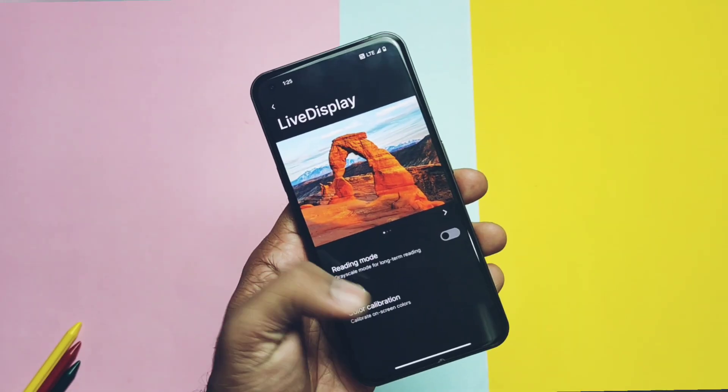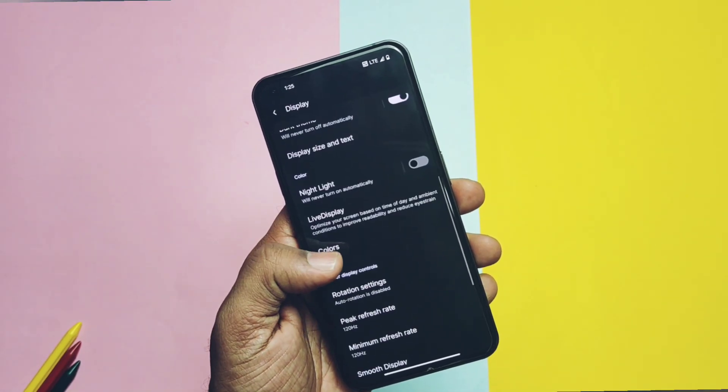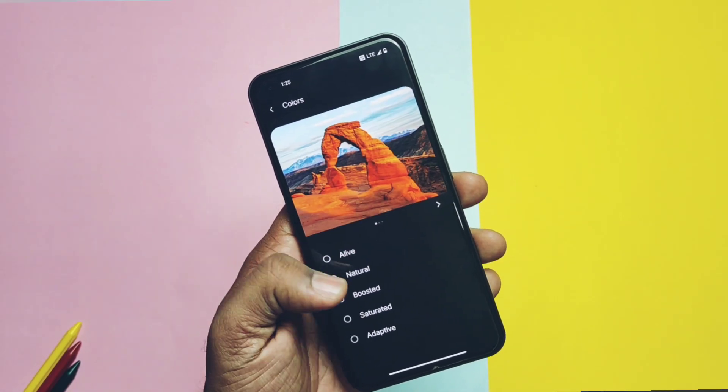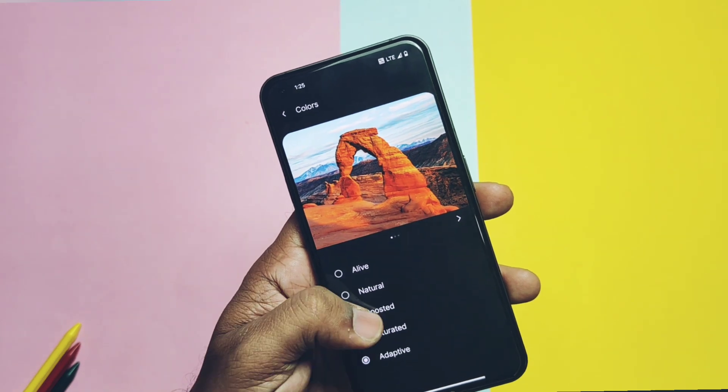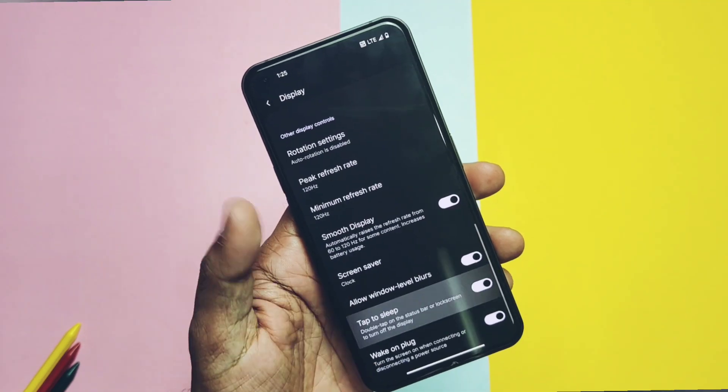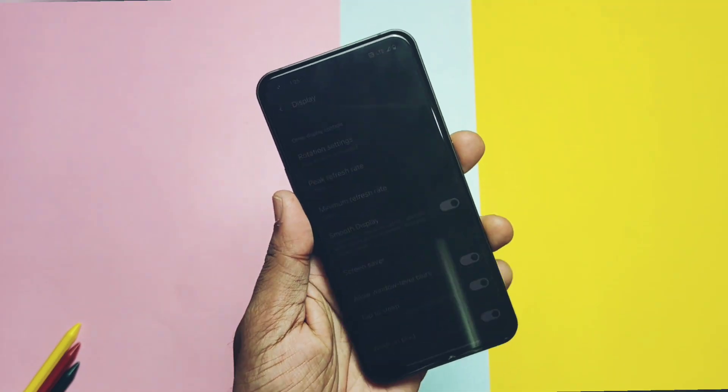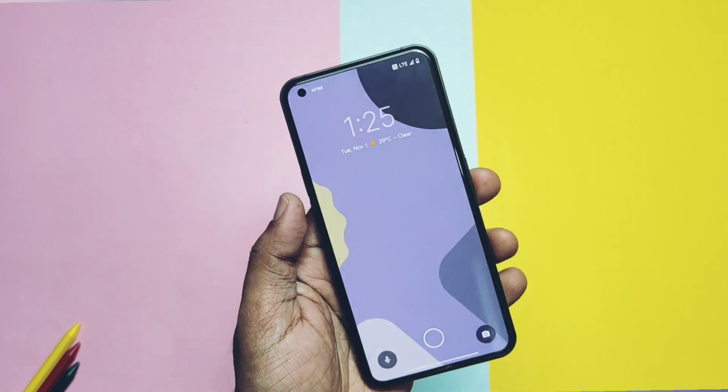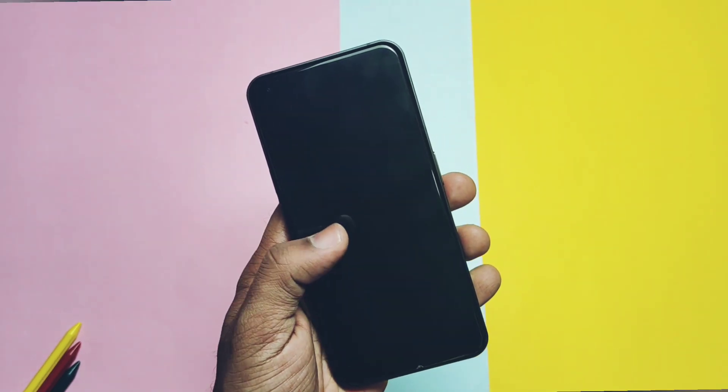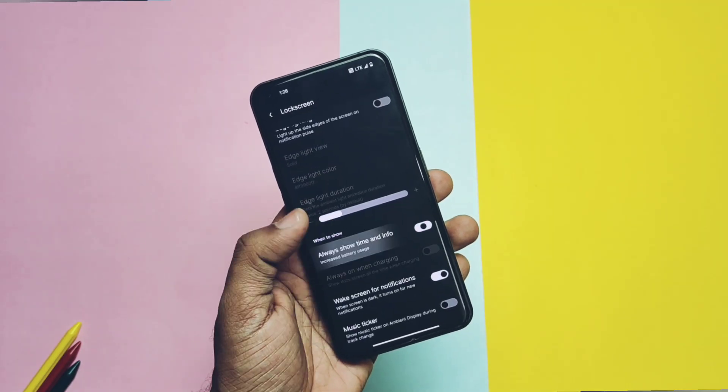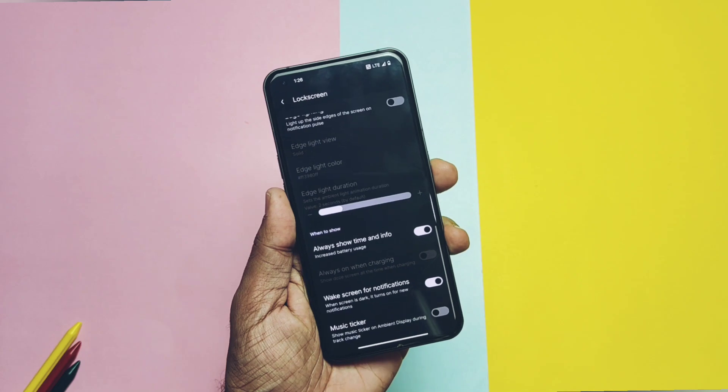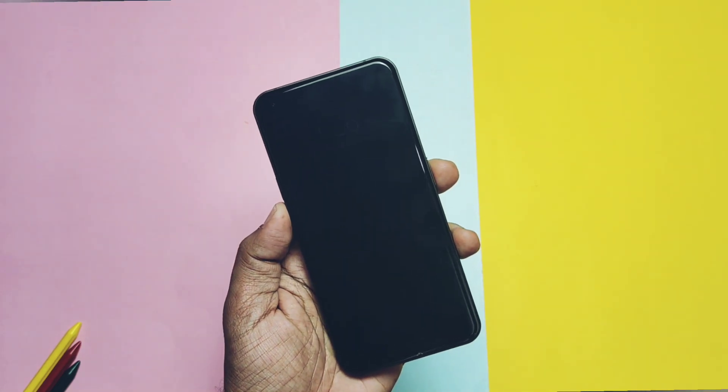ROM has the live display setting for the color calibration for the display along with the color profile like the natural boosted, saturated and adaptive. Double tap to wake and double tap to sleep is working on the lock screen. Always on display is available and it's working too, but it's too much dim and there is no setting to increase its brightness.